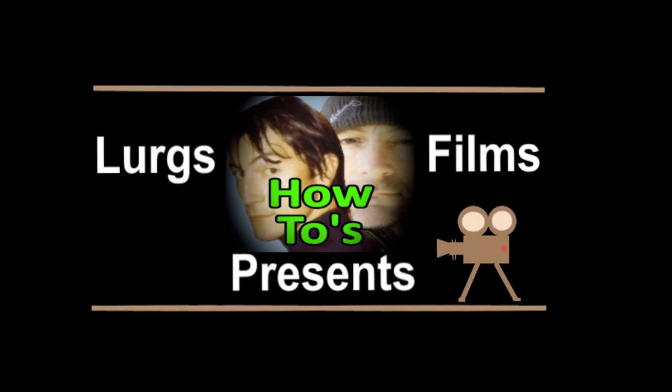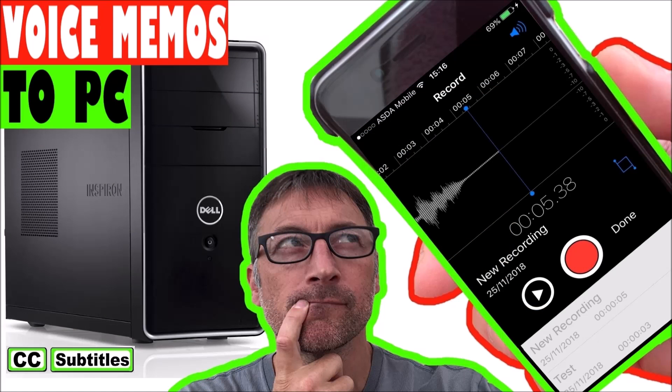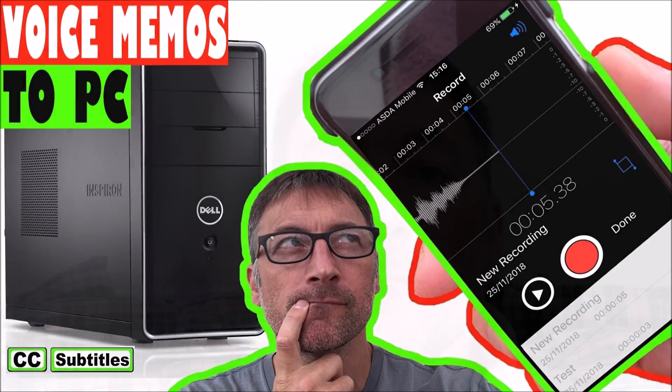Before we get started, there's a link above about how to transfer voice memos from your iPhone to your computer.